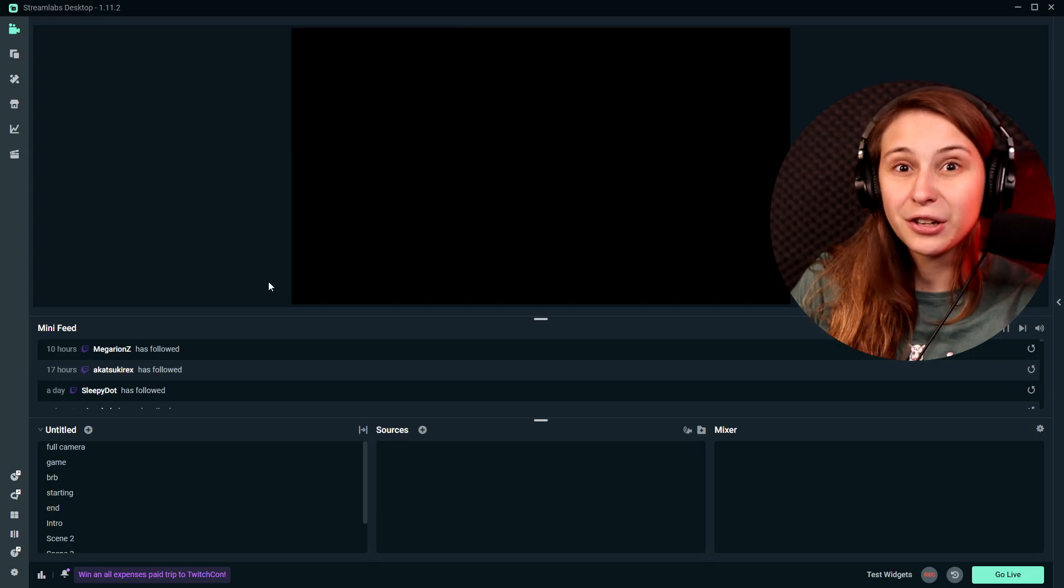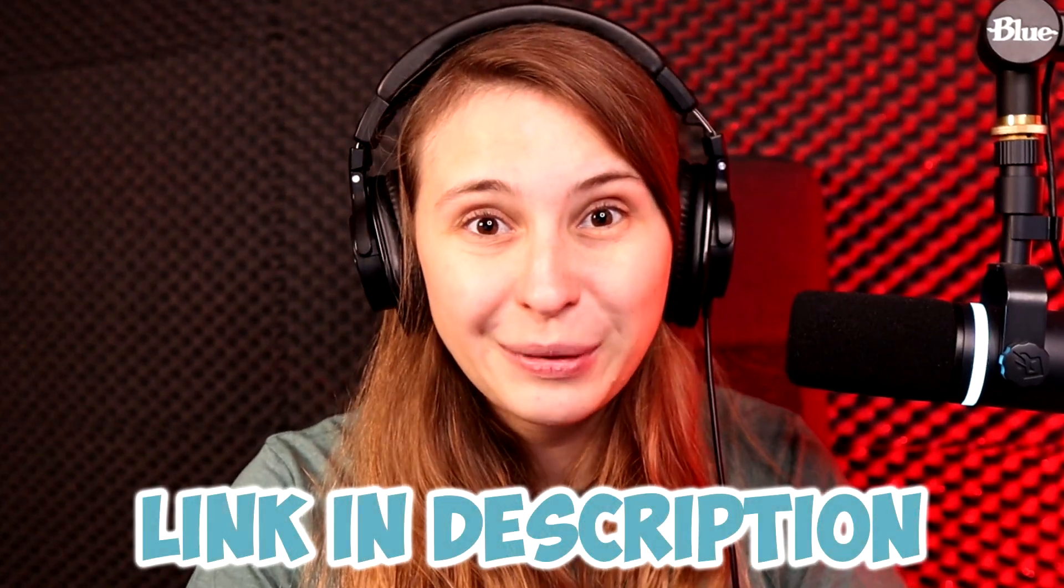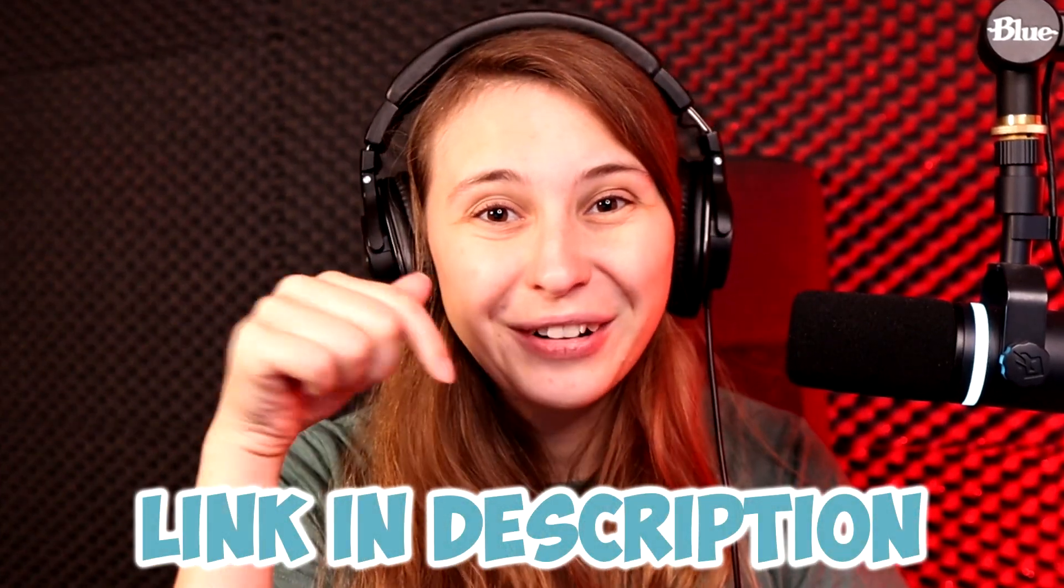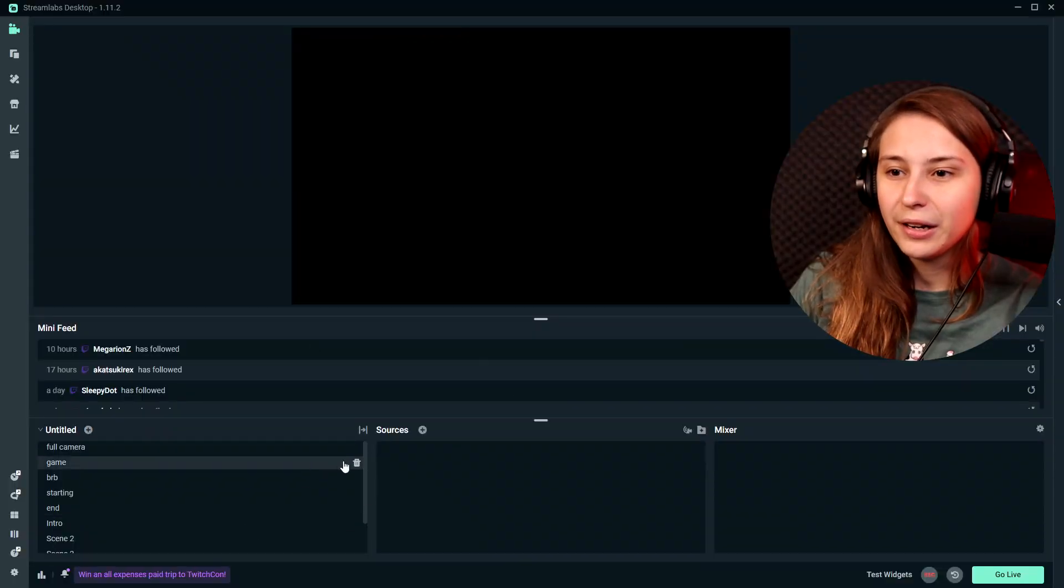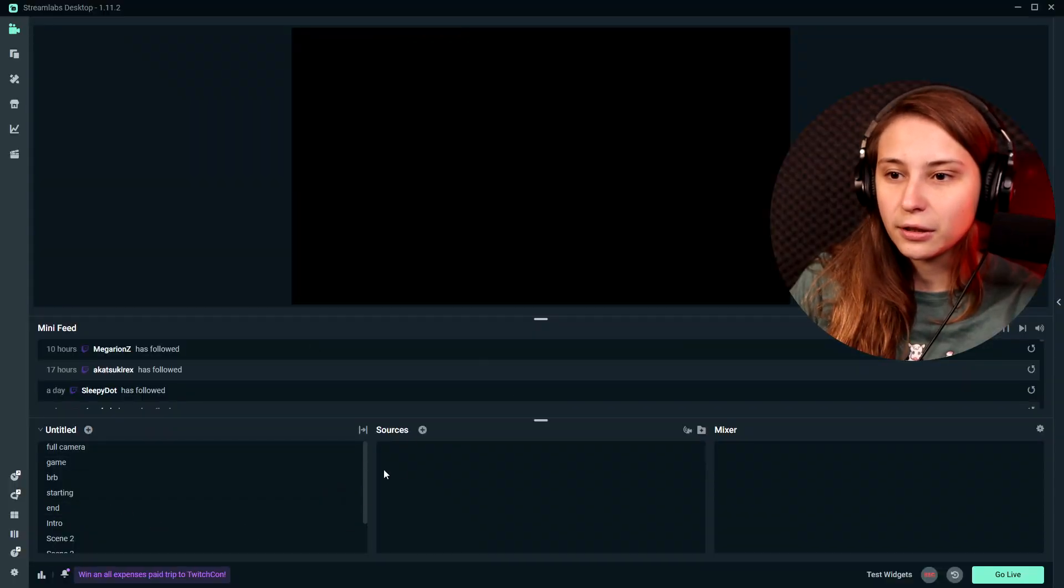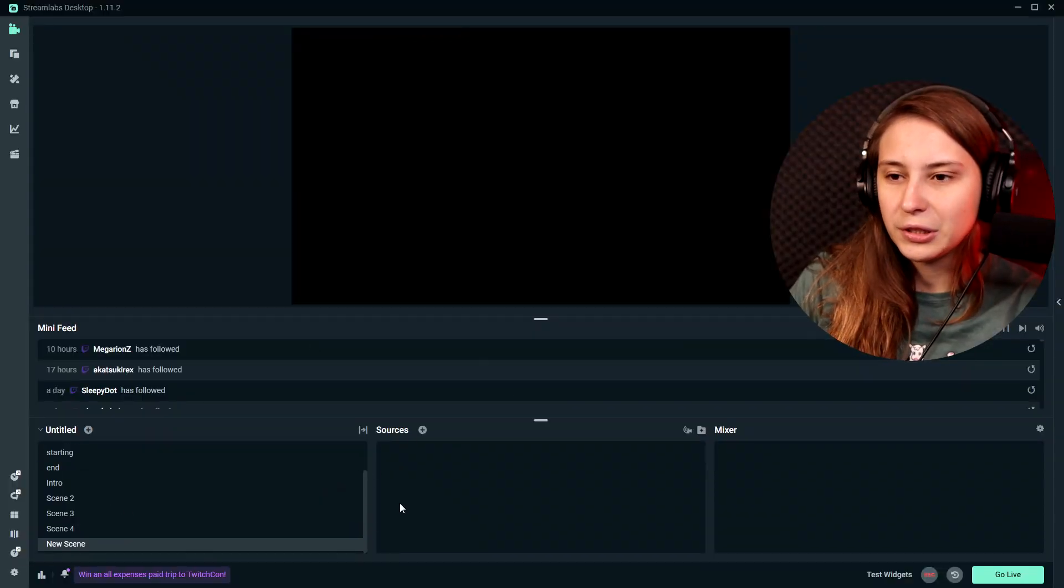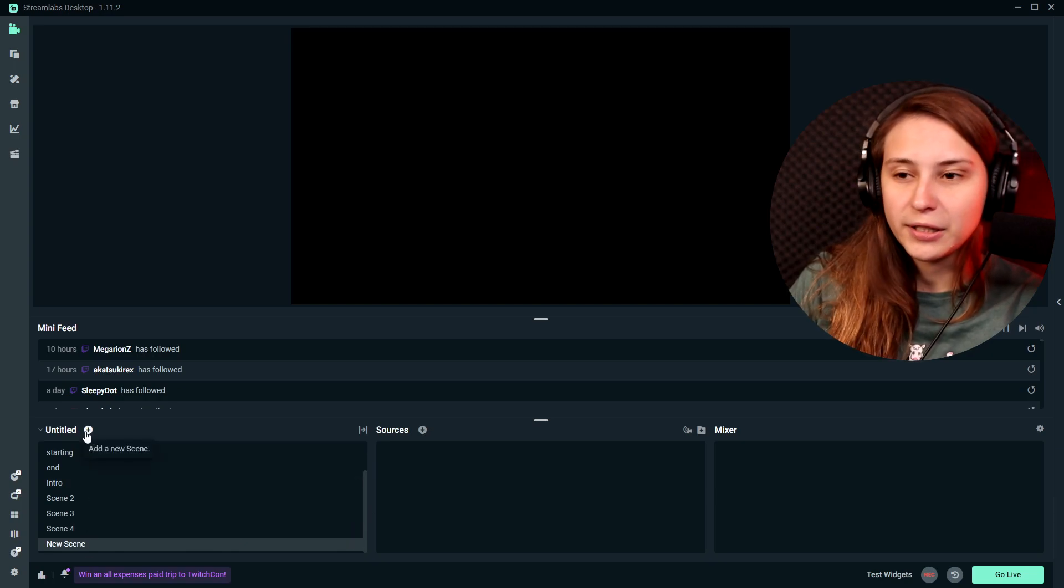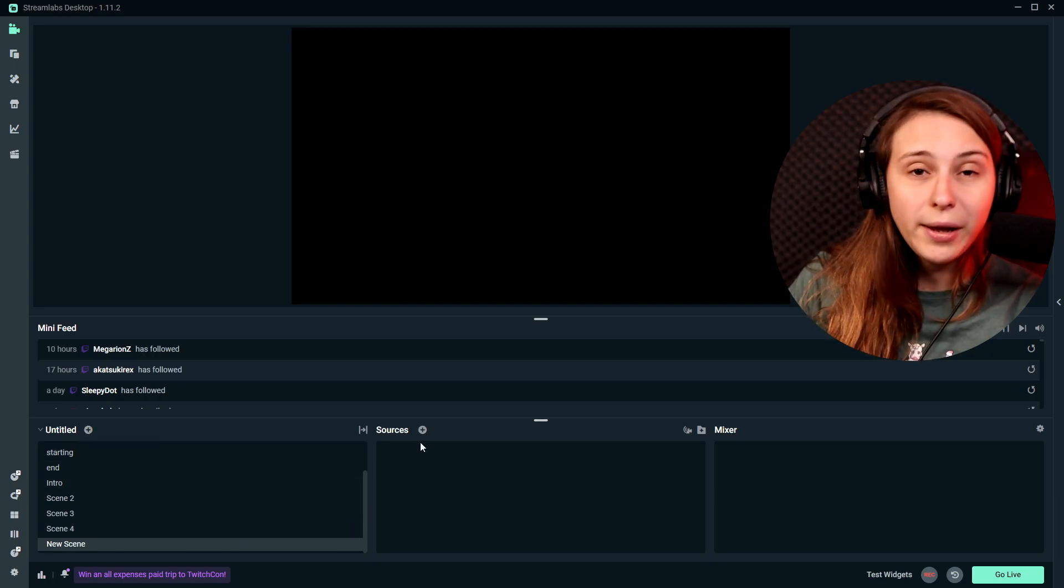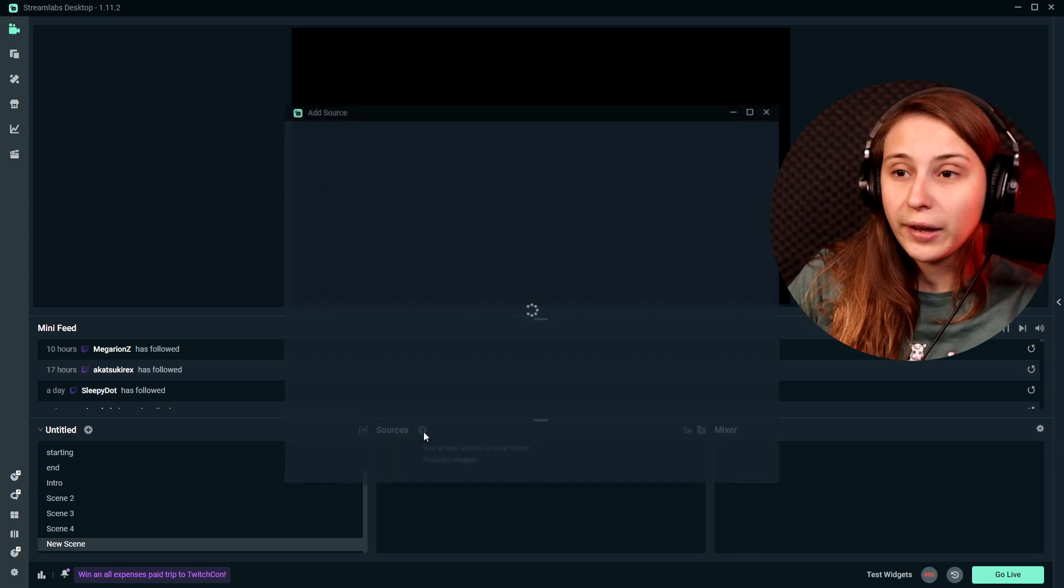So here we have Streamlabs Desktop. To use CollabCam, download Streamlabs Desktop. Link is down below in the description. We've made a new scene, so you can see a couple of my scenes here. When you have a new scene, you have sources.